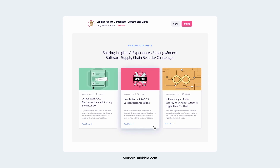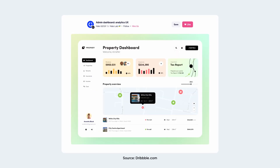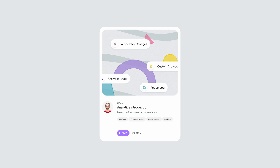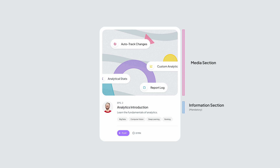Before we jump into the design process, you should first understand how a card is structured. We have different types of UI cards — we can use them for blog posts, products, dashboard design, etc. But generally, a UI card contains a rich media section, a mandatory information section, an optional supporting information section, and an action section. So let me break it down for you.